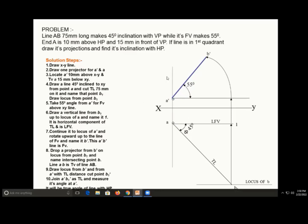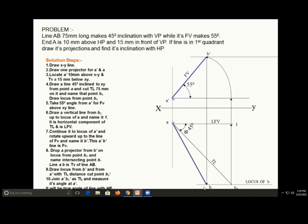This is how we get the front view A dash B dash — this line is known as the front view. Now for getting the top view, we directly locate point B dash vertically in the downward direction up to the locus of point B. Wherever it cuts the locus of B1, join that point with respect to A — that gives the top view AB. This is how we draw the top view and front view for this problem.